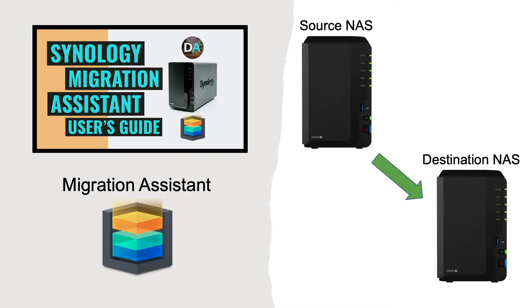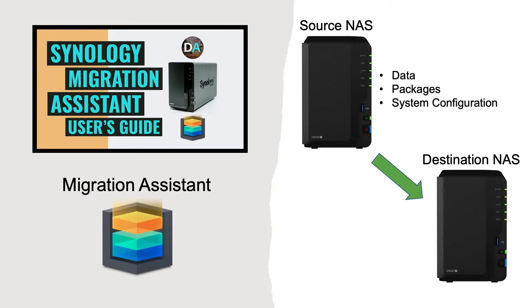This method works best if you would like to migrate all of your data, packages, and system configuration from the source Synology NAS to a brand new Synology NAS set up with new drives.